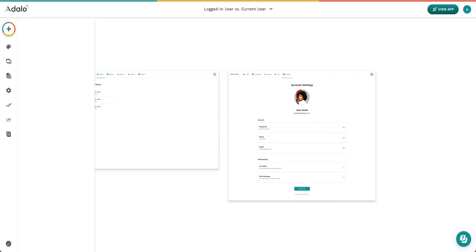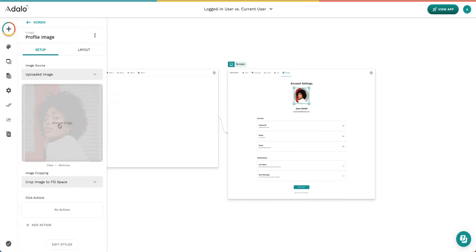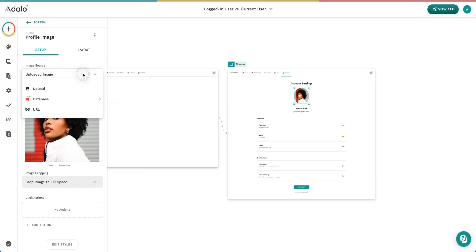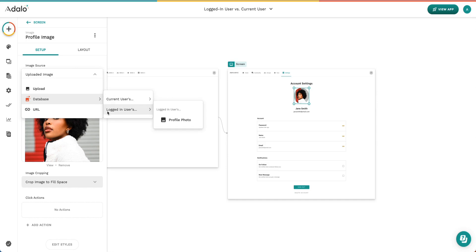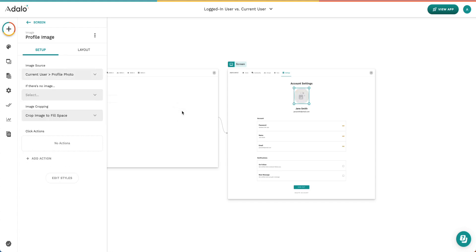Here you can see that we have an image in here that is a static image. That means that no matter which user you selected in the list on the previous screen, you would continue to see this photo. So we want to update that to say we're taking an image from the database. And now here is where we get our current user or our logged in user. Since we're making an account settings page for each one of our users, we're actually going to use current users profile photo.